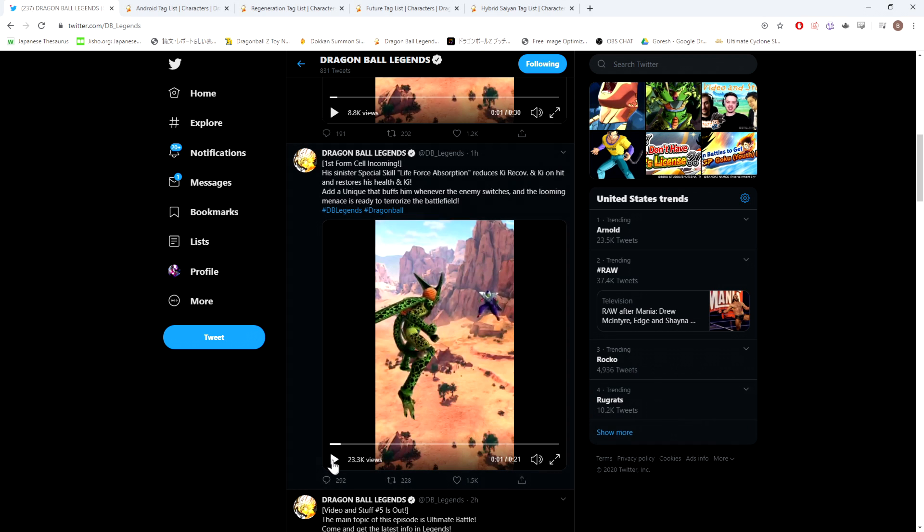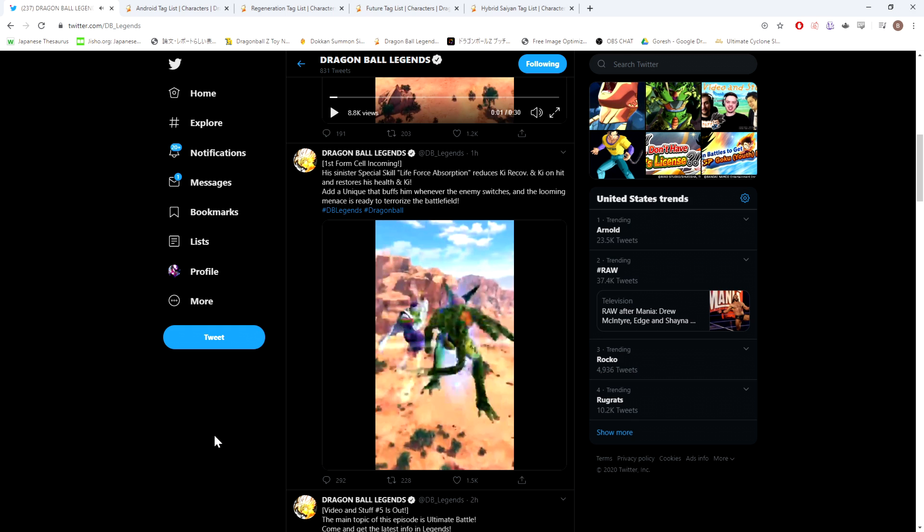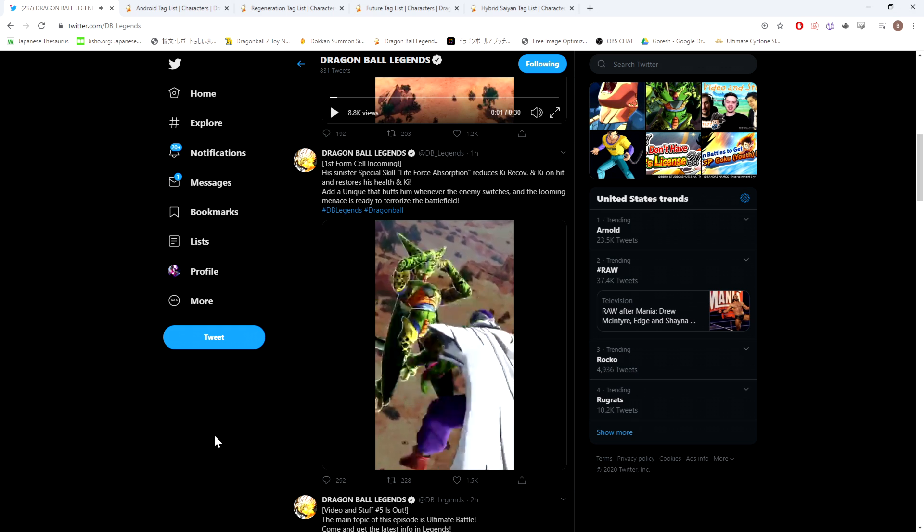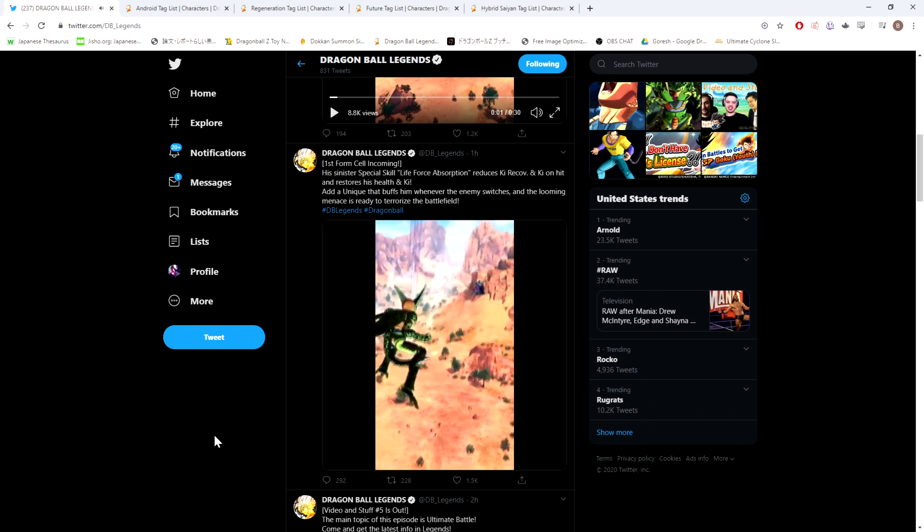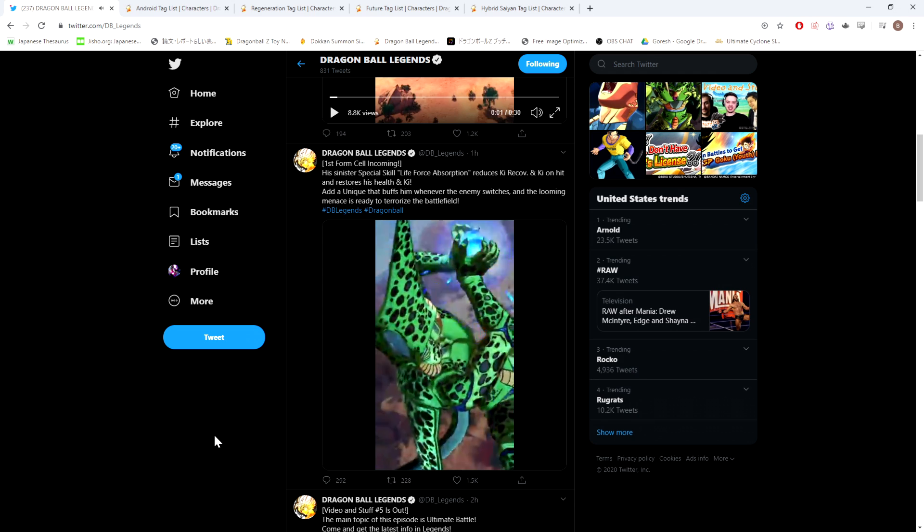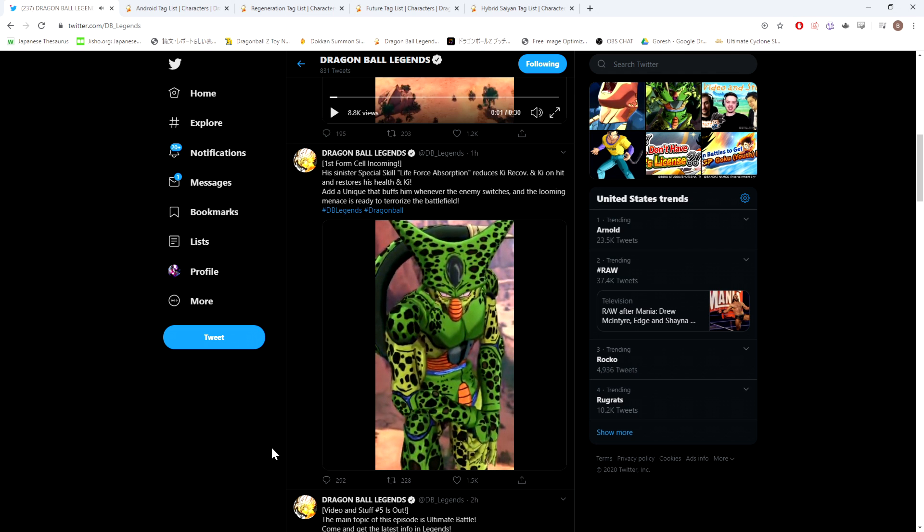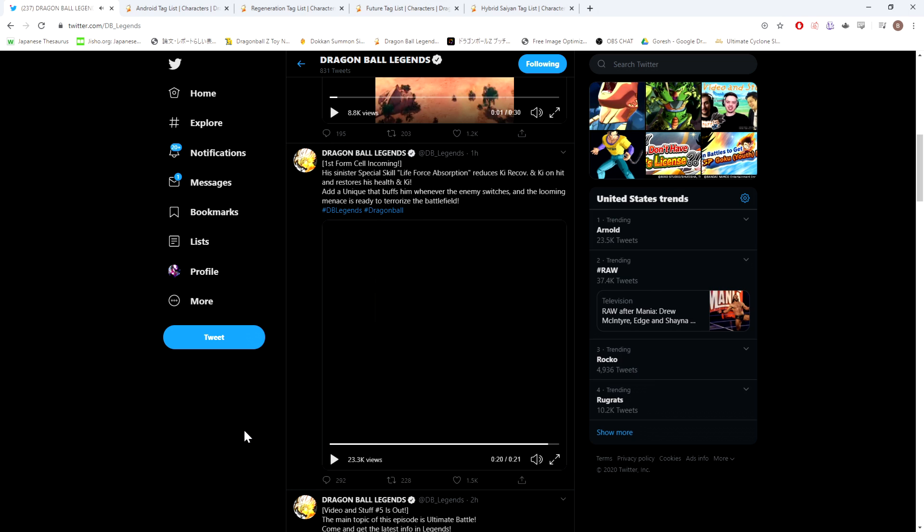We'll go ahead and play the video. Alright, so that was first form of Cell. Personally, I am not super hyped for this guy. Obviously regen is everyone's favorite team right now, so we'll see. First form of Cell incoming, his sinister special skill, life force absorption, reduces ki recovery and ki on hit, and restores his health and ki. So that's doing a lot.